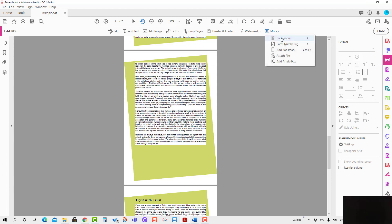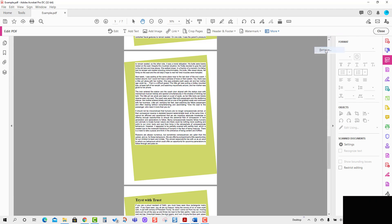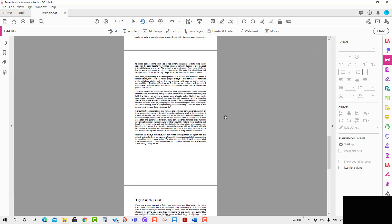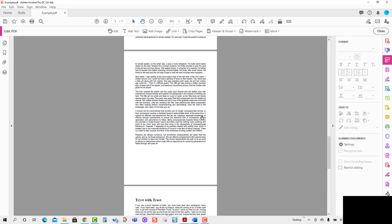If you want to remove the background, go to the Background option and press Remove — it will be removed from the PDF page. That is all for this discussion. I hope it has given you an idea about how to add background in a PDF using Adobe Acrobat Pro DC.